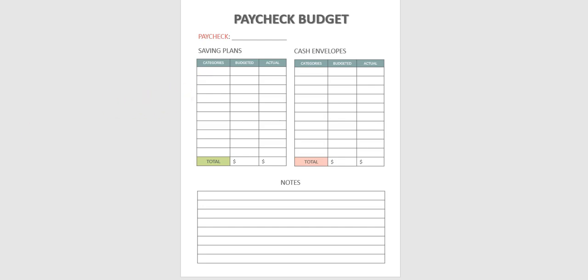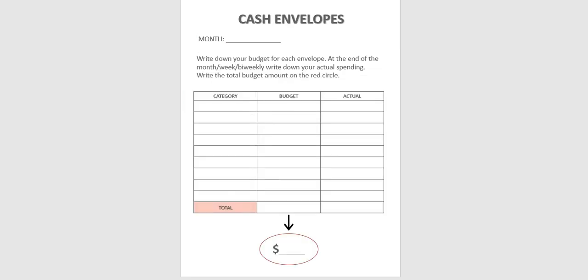The next sheet that I want to go over is the cash envelope worksheet. And if you pool your money monthly. You write the categories for your cash envelope and when you have budget and the total here.